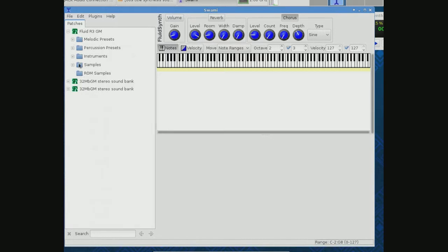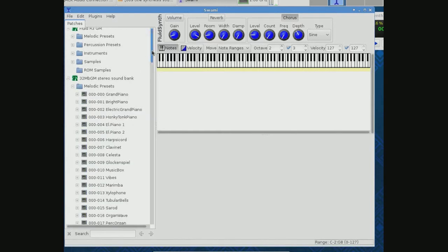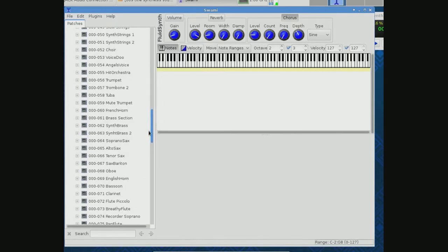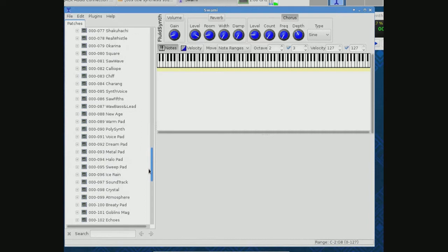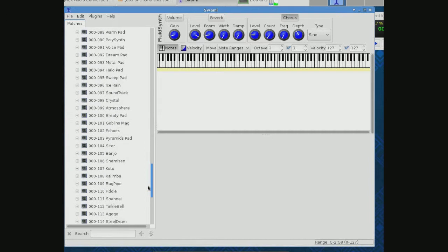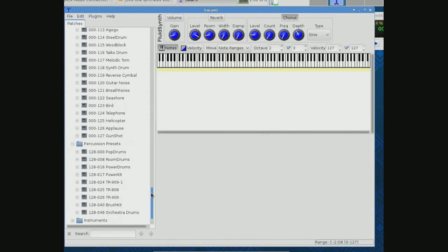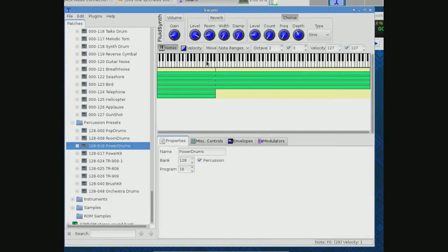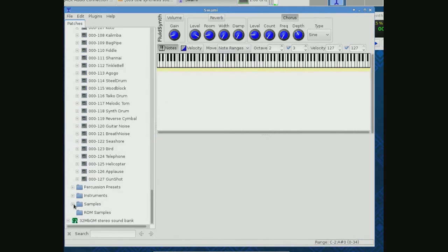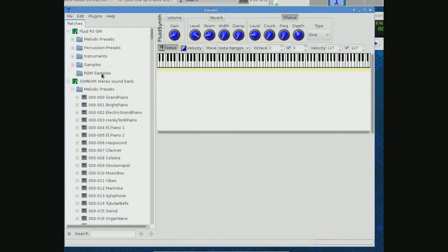MIDI allows for 127 presets in a bank or patches as we call them. Here we'll look at a different one, melodic presets. We should see in bank zero no more than 127 and we don't have any more than that. In bank 128 you've got some drum type things. Again, it's the same thing.